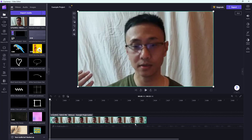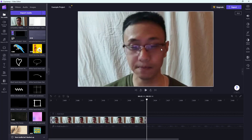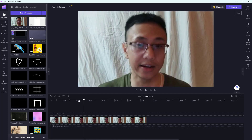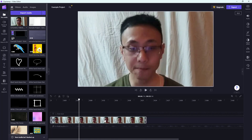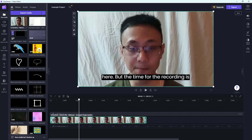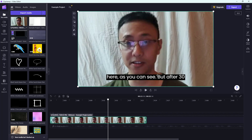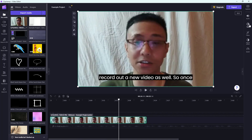The recorded video is now here as a video clip, and just like any other video clip, you can start editing it. You can also see that it has transcoded whatever was said and created a subtitle or caption for it.